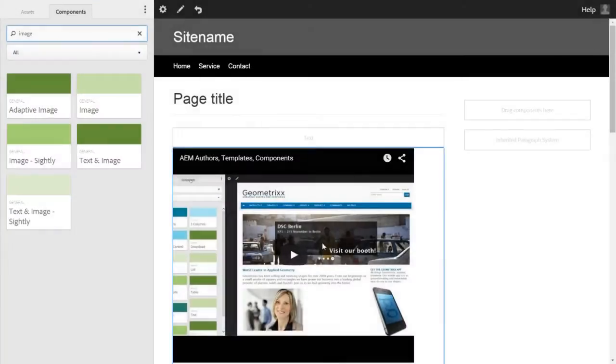We have learned about dialogues and design dialogues. I want to familiarize you with another node called edit config.